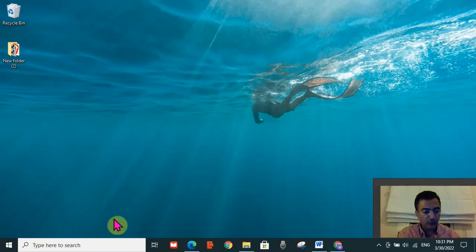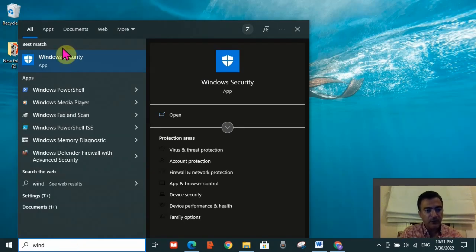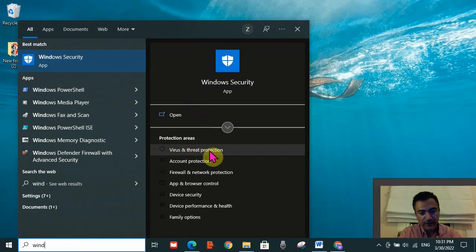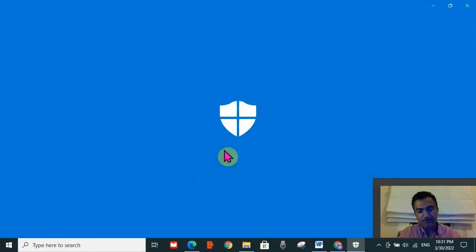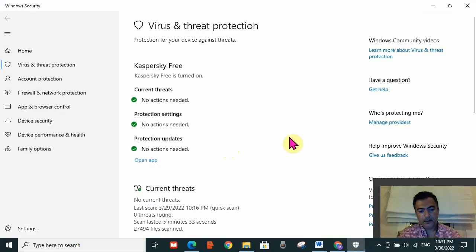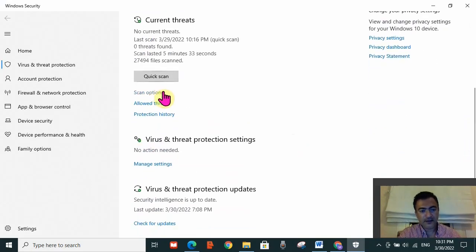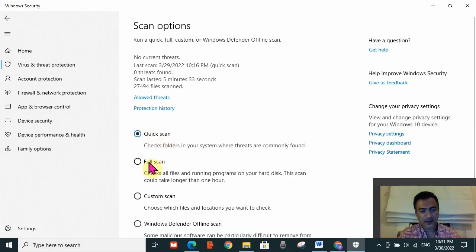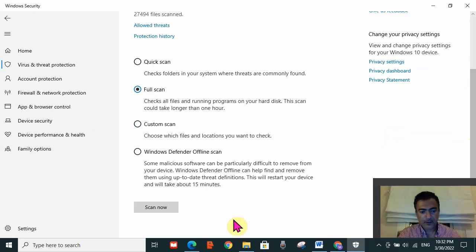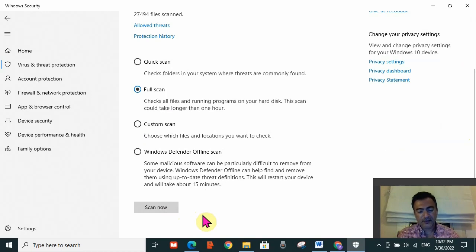Go to the search toolbar and type Windows Security. The Windows Security app will appear — click on Virus and Threat Protection. Then go to Scan Options. You should select Full Scan — there is a Quick Scan which is faster, but I would suggest going for the Full Scan. Select Full Scan and then click Scan Now.